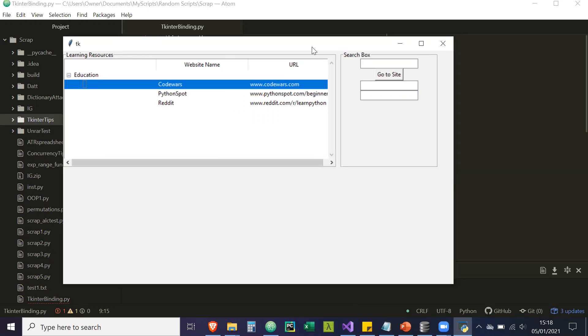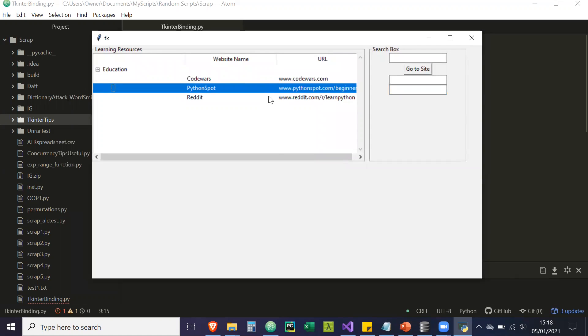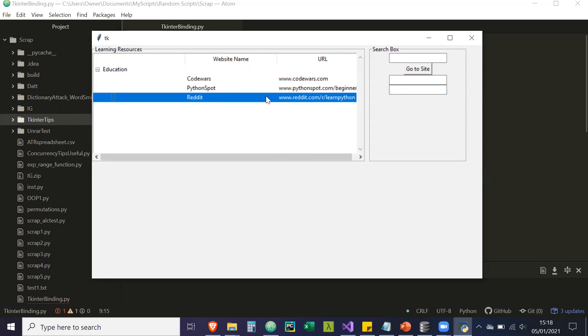What I want to do is bind these to various functions. So, for example, if I double click on this tree view, an event will be triggered, and that event will take me to the CodeWars URL, the Python Spot URL, etc. I also want another event in which I right click on the selected row and it will delete that selected row from the tree view.